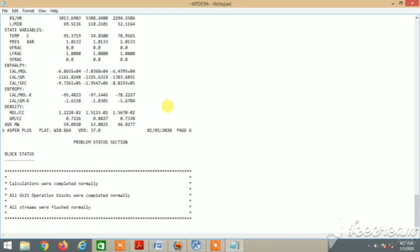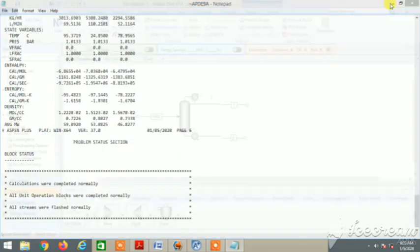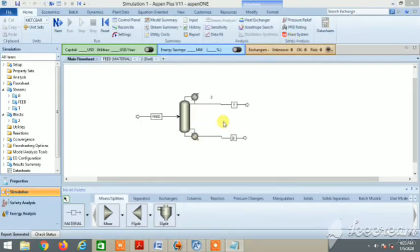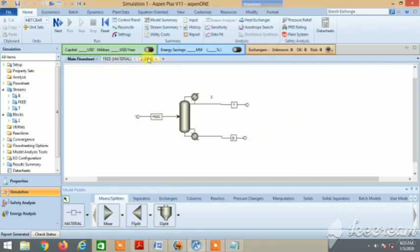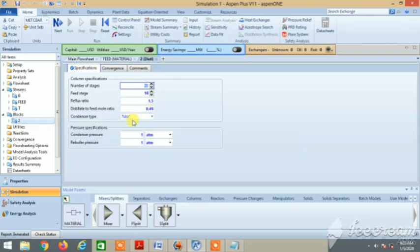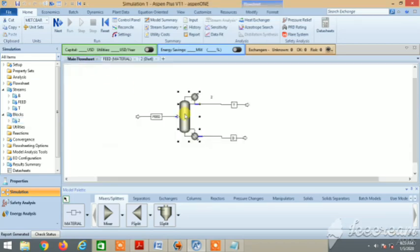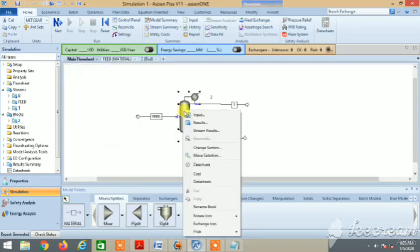Aspen Plus requires certain details. Did you notice that it didn't require the bottom product composition? That was 0.93 propanol - it didn't require it. Instead, it required the condenser pressure and reboiler pressure. Thank you.